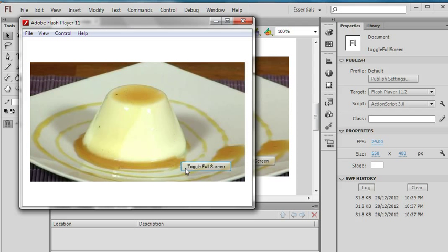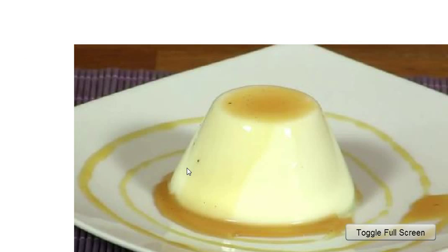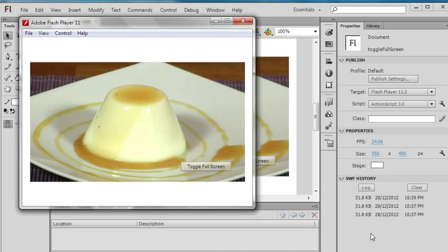I have an image here. I add a toggle full screen button here. When I click this button, it goes to full screen. Click this button again, it goes back to normal status.